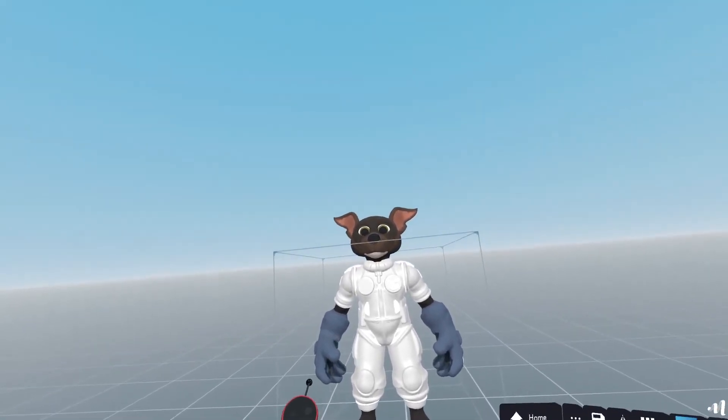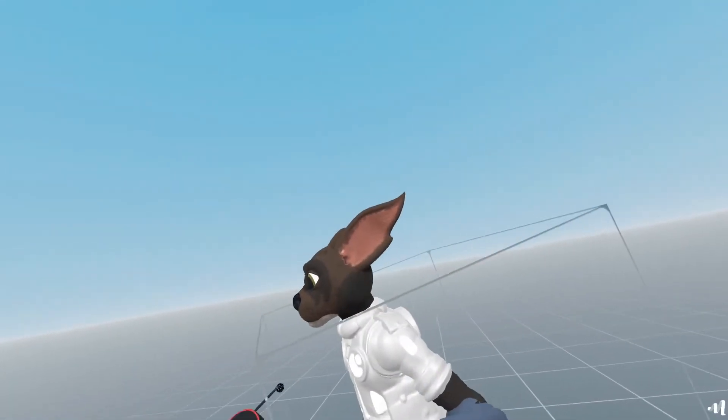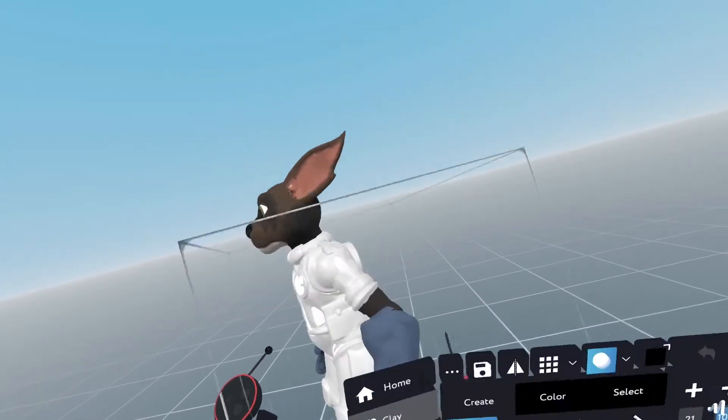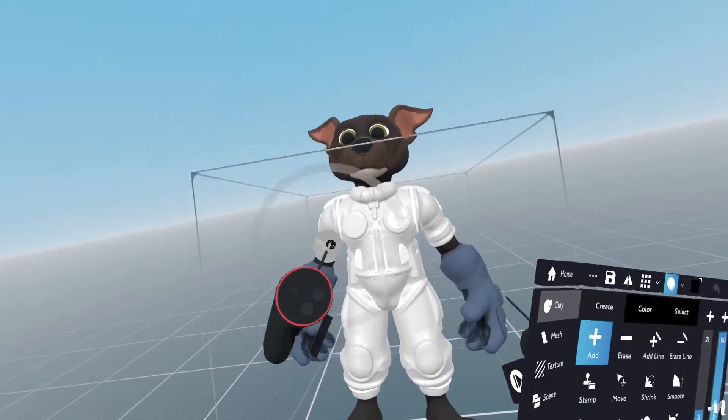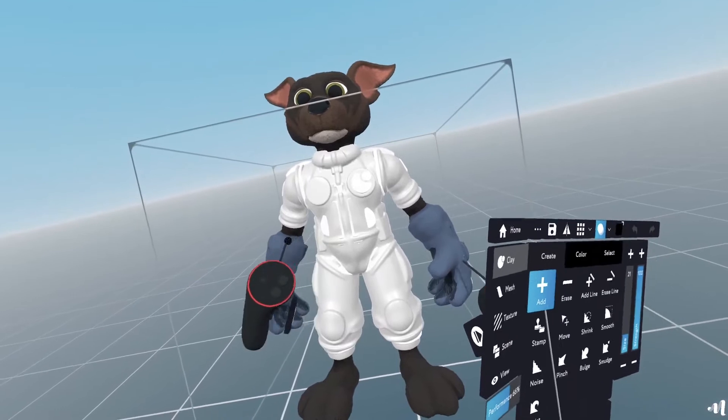So here we have a character that we have previously textured here in Masterpiece Creator. What we're going to do is we're going to finish off the body.